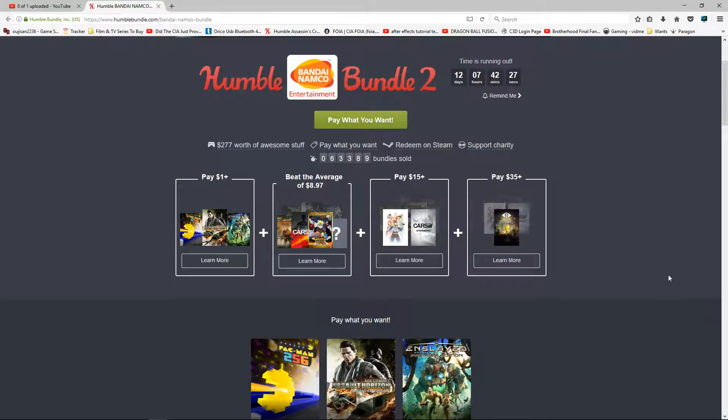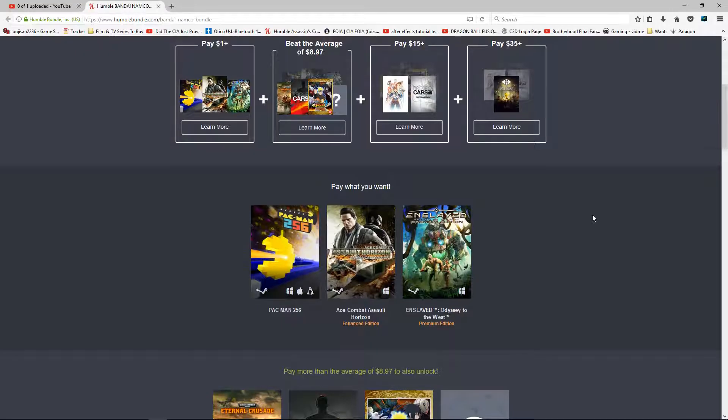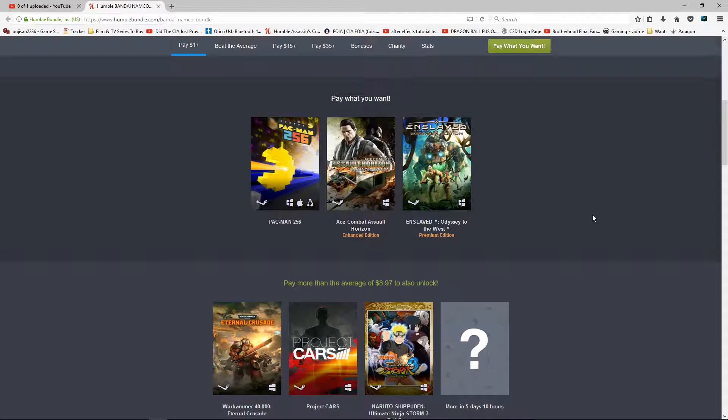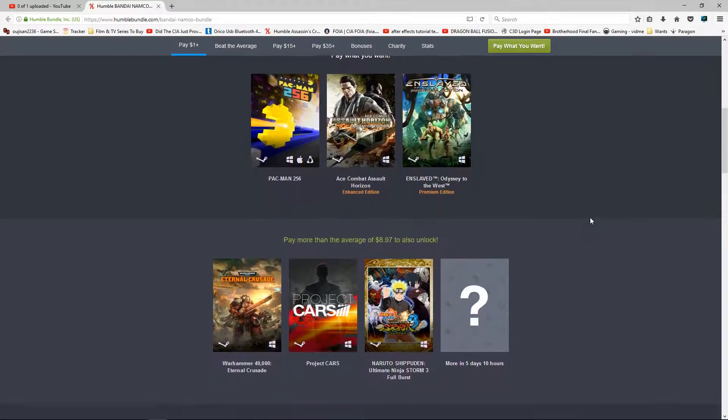Even if you have some of these games, chances are you might. But otherwise, what they have on the first tier for $1 is Pac-Man 256, Ace Combat Assault Horizon. That's a really cool game, I will admit. I do admit that I preferred Ace Combat 6 on 360, but that's personal preference. Then you get Enslaved Premium Edition, a game that used to be on PS3 exclusive at the time.